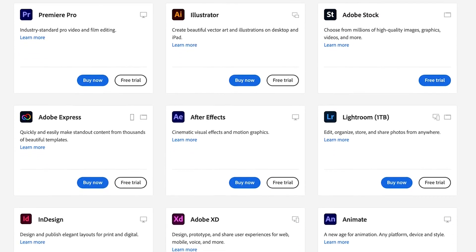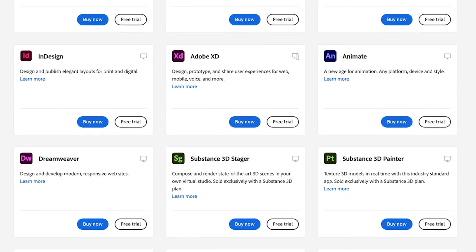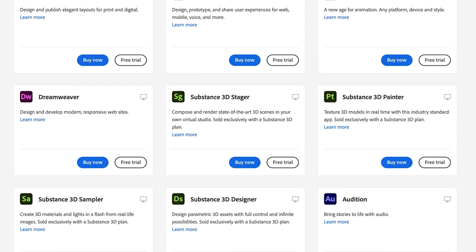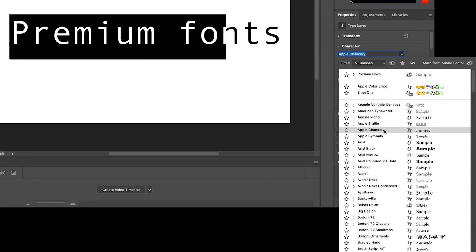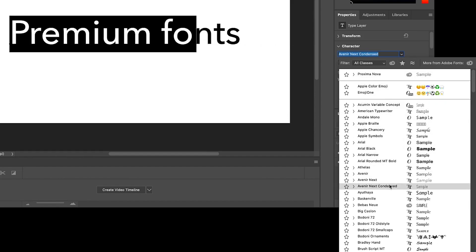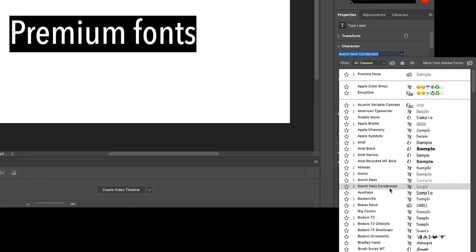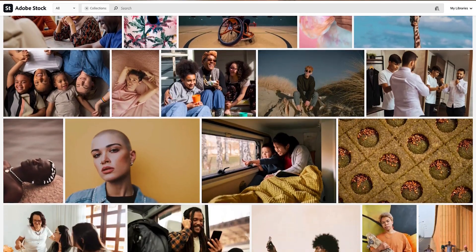You can also get a Creative Cloud subscription that will combine other apps like Adobe XD, Illustrator, Premiere Pro, and more. What I really like about the Adobe Photoshop subscription is that it comes with tons of premium fonts and access to Adobe stock photos, which makes it worth its while. That's why Adobe Photoshop has been my go-to design software for the last decade.